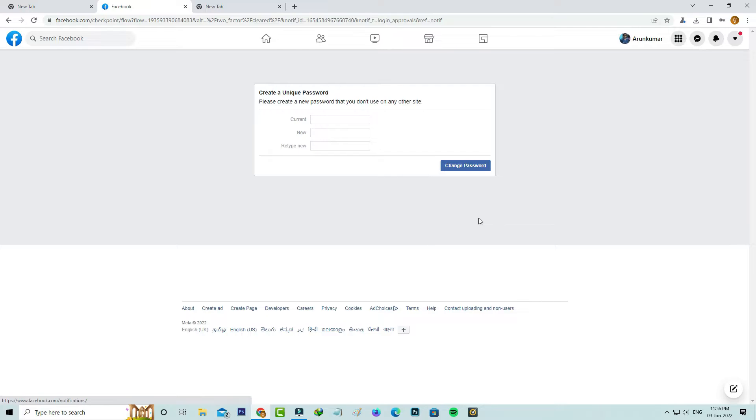So how to fix this issue? My suggestion is this is not an error message. This is a type of notification, but this notification only comes to you if you enable the Facebook two-factor authentication feature.